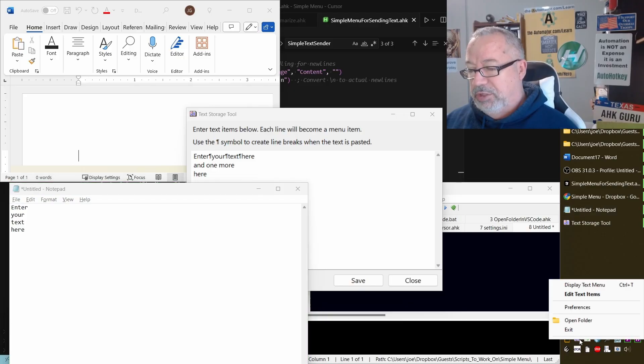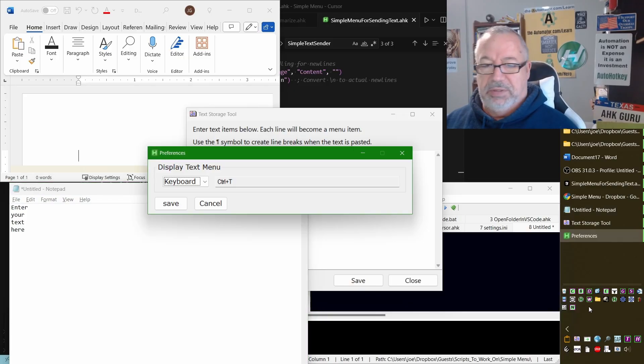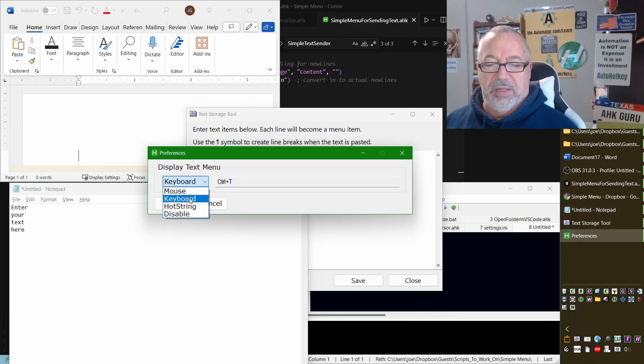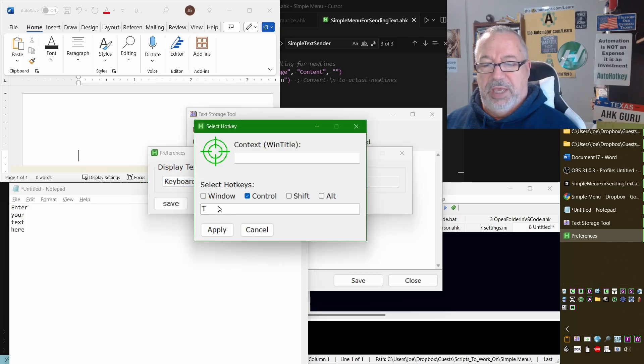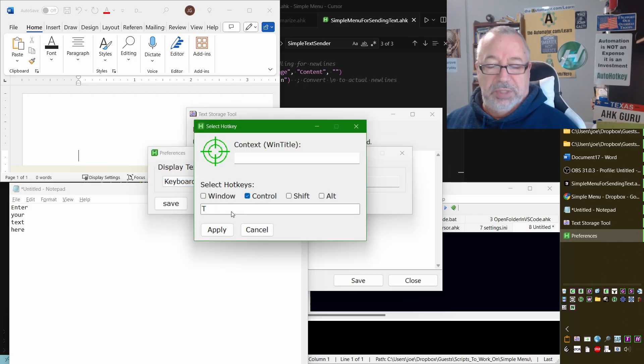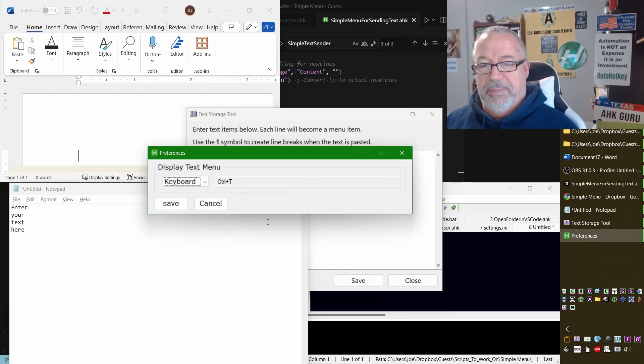You can go into Preferences and choose your hotkey. Just come in here, click on Keyboard, and it's going to be Ctrl+T in my case — but you can change that up.